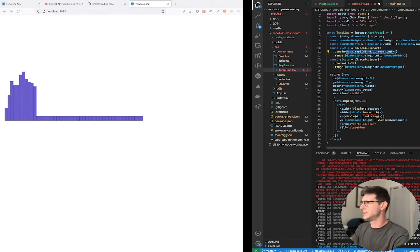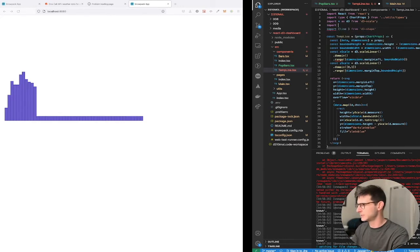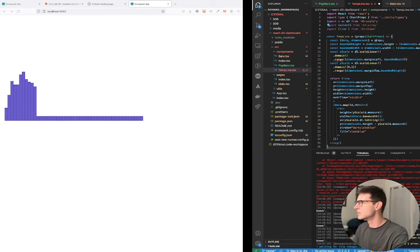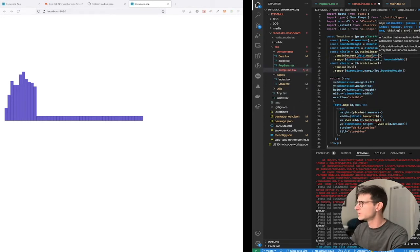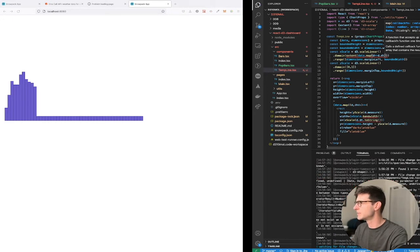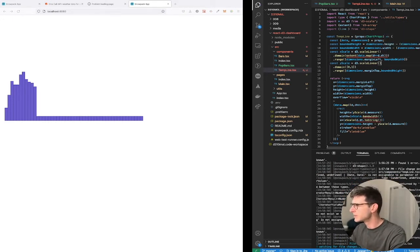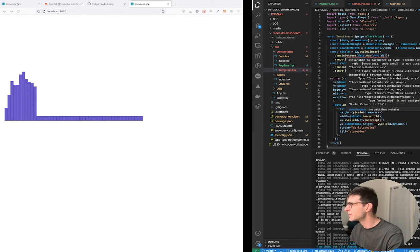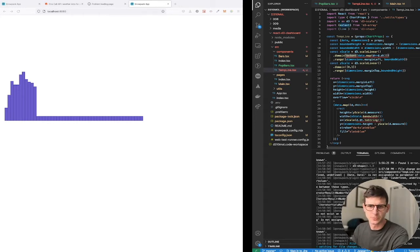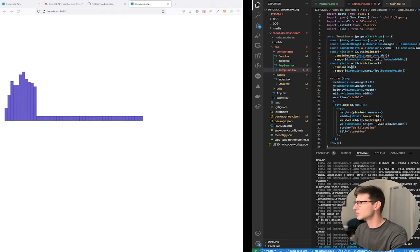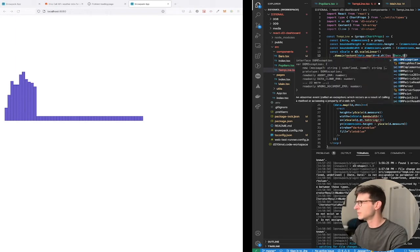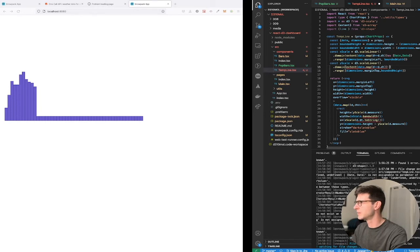This is where we can use d3 extent. I'll set it to d.date. It's barking about undefined — we'll note this could be undefined but we know it won't be. We can also just cast it as number-number to keep TypeScript happy.